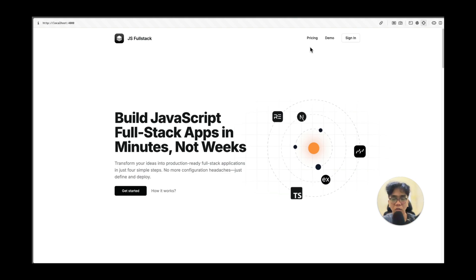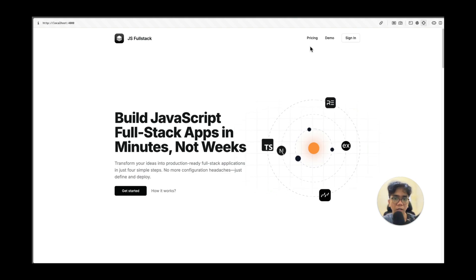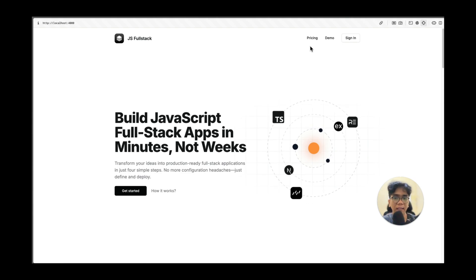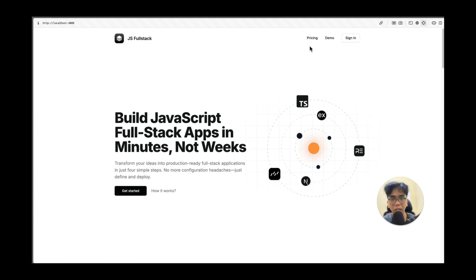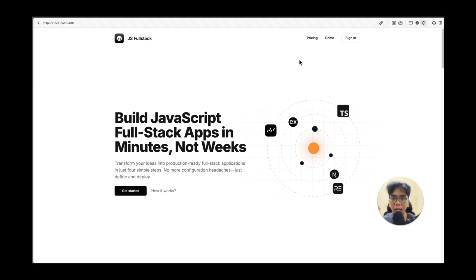And I'm not talking about some basic to-do app, we're going to build a real blog system with end-to-end type safety, proper authentication, and an admin panel. Let me show you how it works.